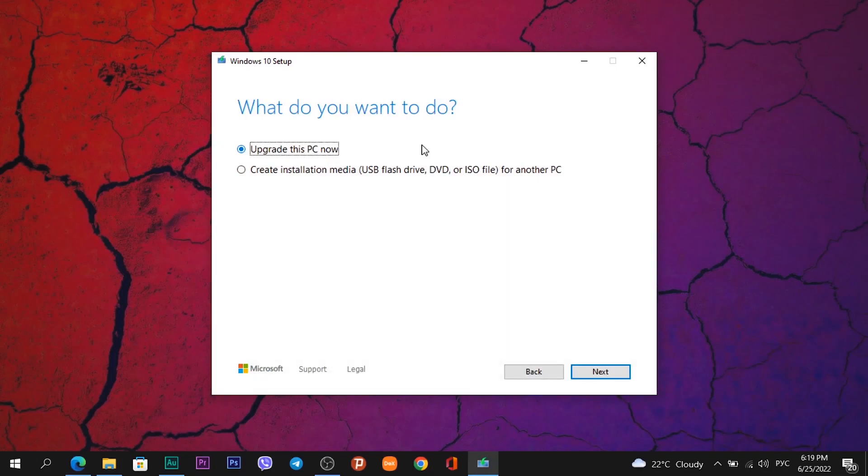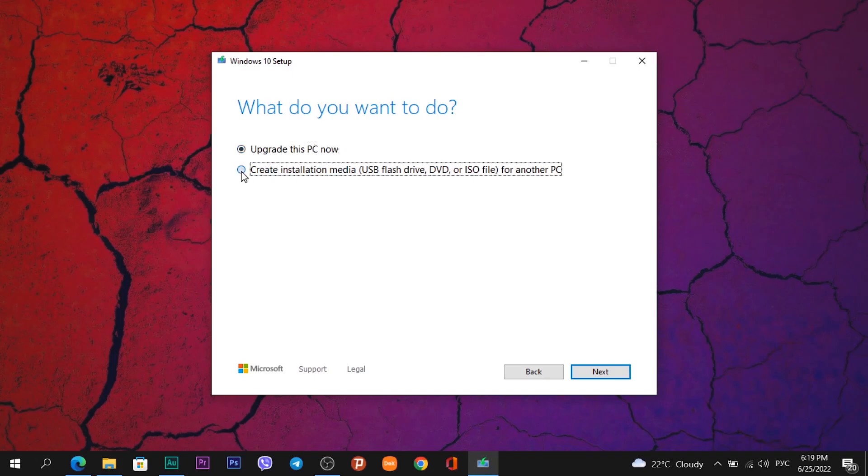What do you want to do? In this video we create Windows 10 bootable USB flash drive. So I click on, not Upgrade This PC, I click on the next option, Create Installation Media. Then click on button Next.